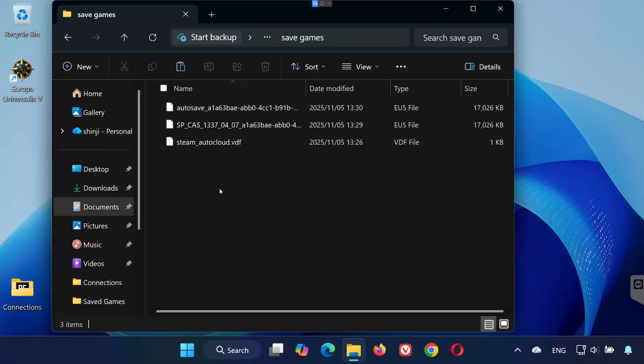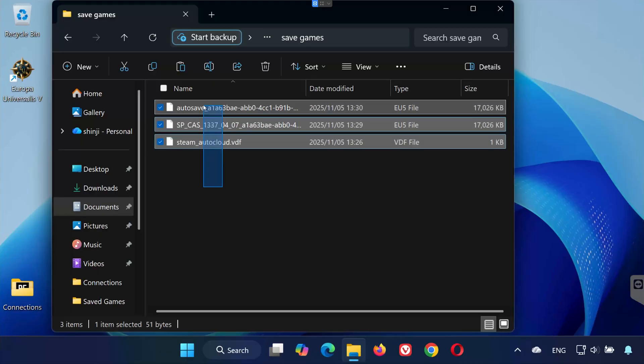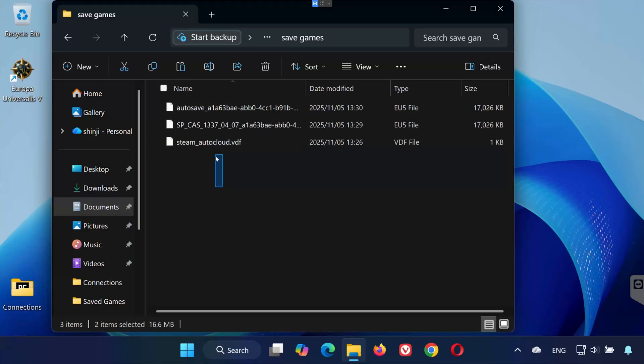This is where all your saved game files are stored. You can back them up, share them, or delete them if needed.